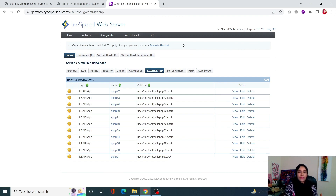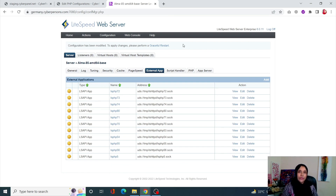That's it for this video! We went through how you can increase your PHP memory limit for both OpenLiteSpeed and LiteSpeed Enterprise. I hope this was helpful. If you have any questions, drop a comment below, and don't forget to like and subscribe to CyberPanel.